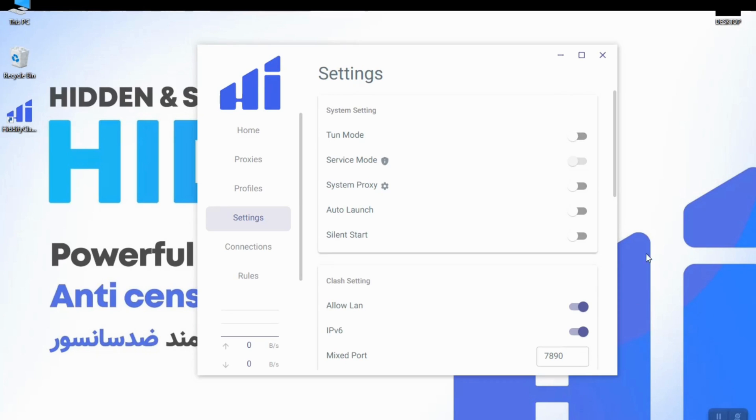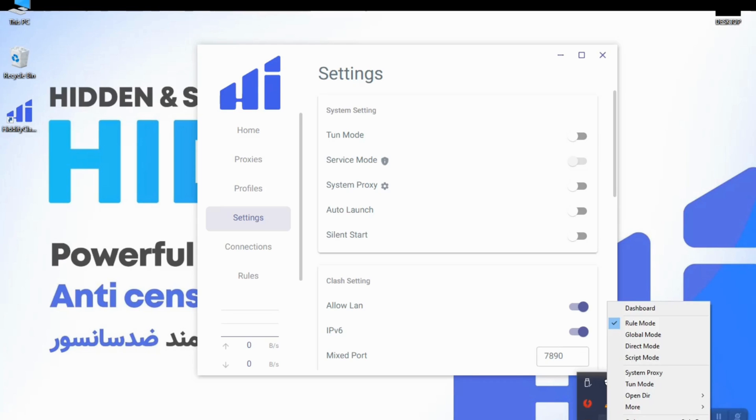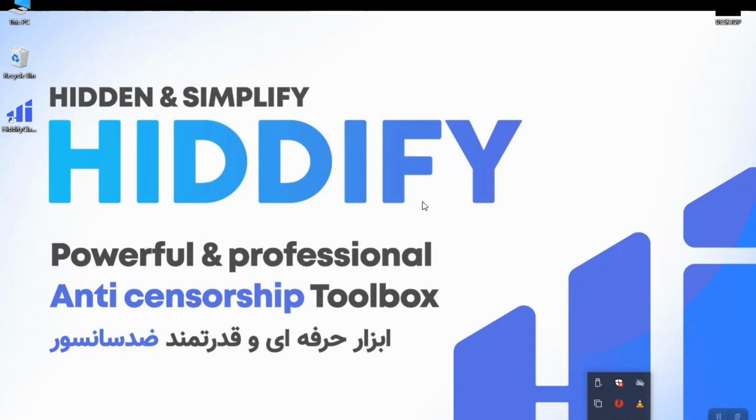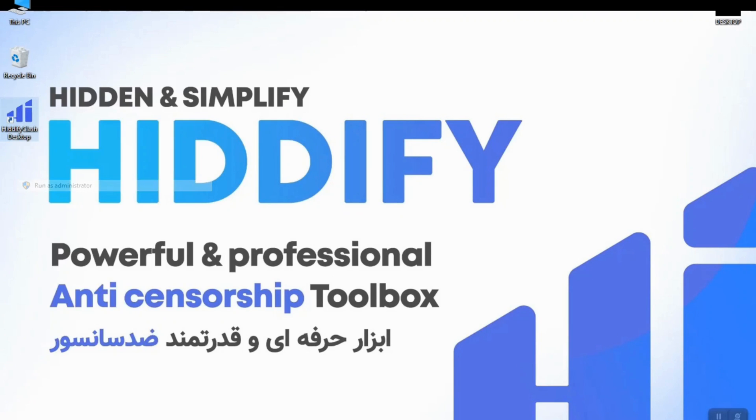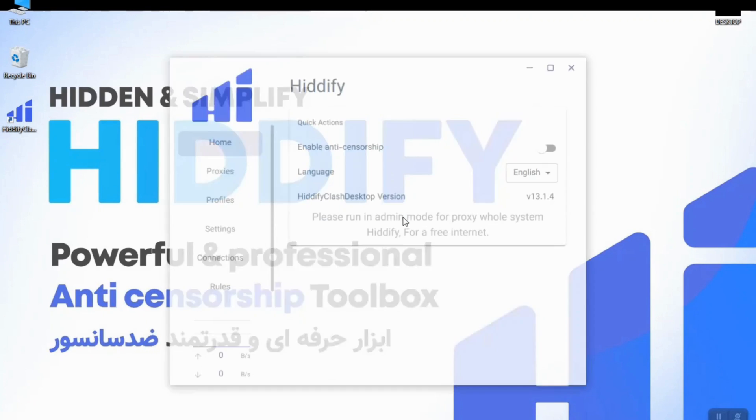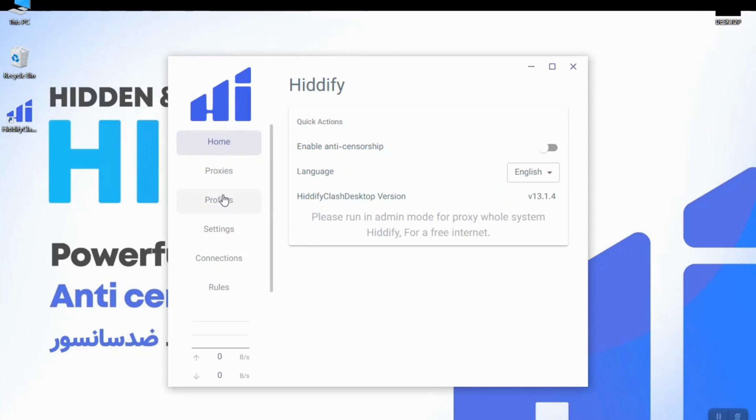So let's just run the app in this mode. I will close the app completely and just by right clicking on the icon you can see Run as Administrator. So I just click on that and the app is open.